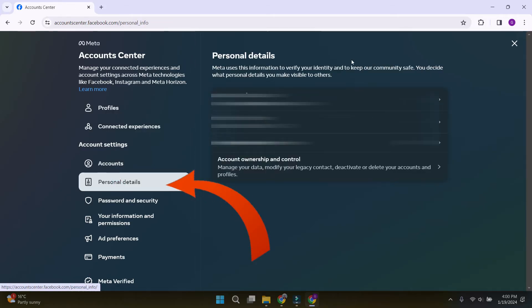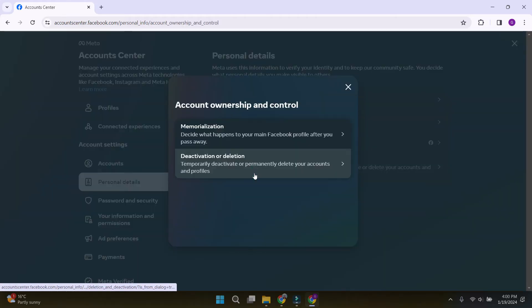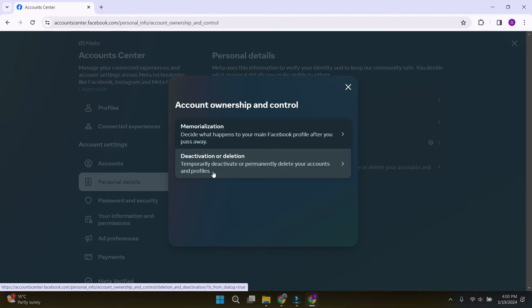For now, we look at the personal details tab because it shows account ownership and control. Let's click on it and since we want to deactivate our Facebook, let's click on the deactivation or deletion section.